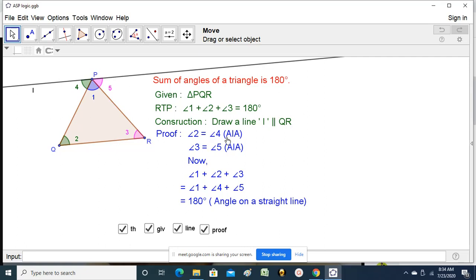Angle 2 is equal to angle 4 because they are a pair of alternate interior angles. And angle 3 is equal to angle 5 — they also make a pair of alternate interior angles.